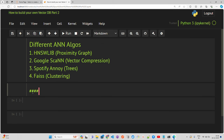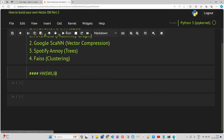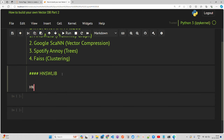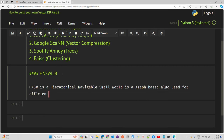We'll start with HNSWlib first. HNSW stands for Hierarchical Navigable Small World — that's what the acronym stands for. It's a graph-based algorithm used for efficient approximate nearest neighbor search in an N-dimensional space when we work with a vector store or vector database, once you create and store the embeddings. Approximate nearest neighbors — that's what ANN is — performs search in a very high dimensional space.